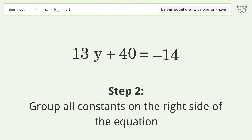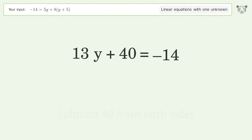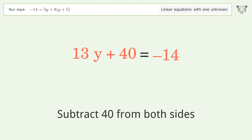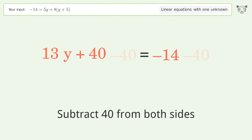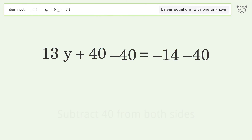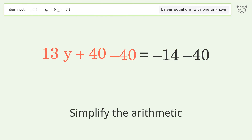Group all constants on the right side of the equation — subtract 40 from both sides. Then simplify the arithmetic.